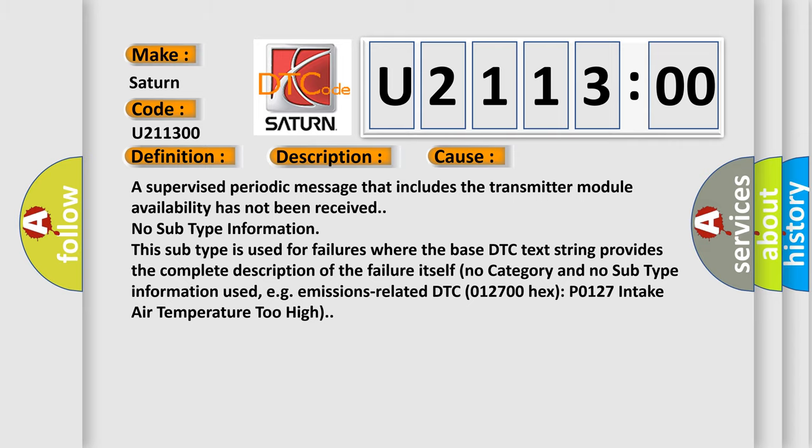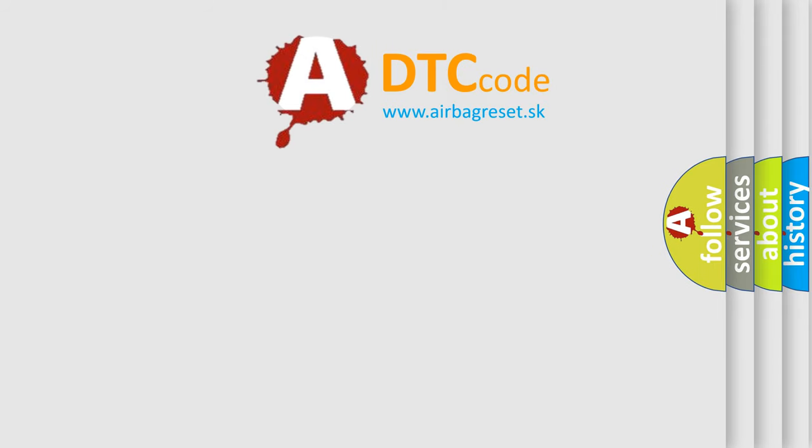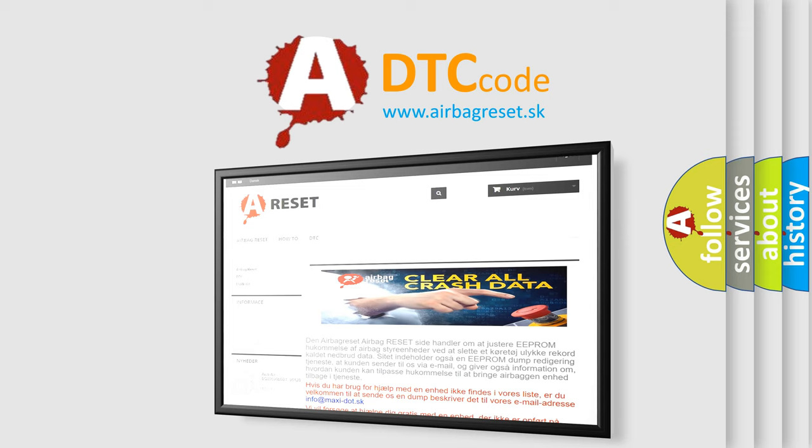The airbag reset website aims to provide information in 52 languages. Thank you for your attention and stay tuned for the next video.